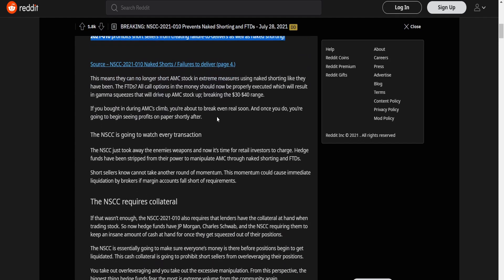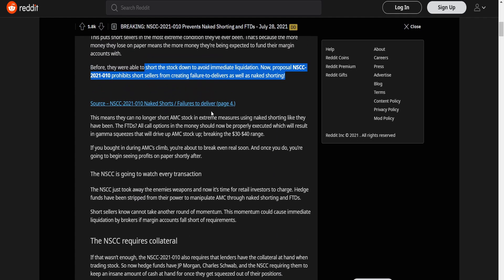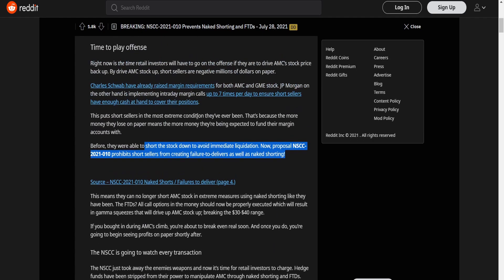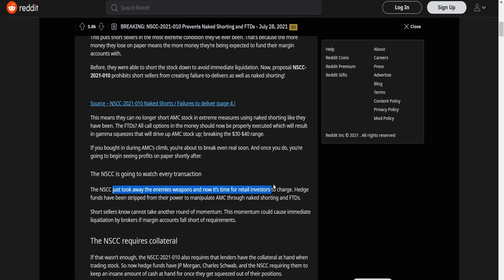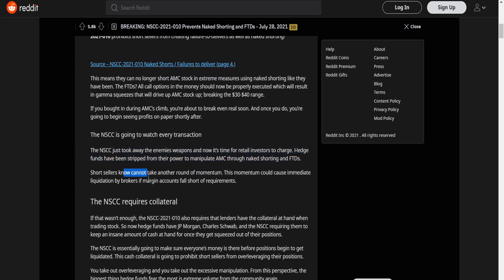This is super good before they were able to short the stock down to avoid immediate liquidation. Now proposal NSCC 2021-1010 prohibit short sellers from creating failure to deliver as well as naked shorting. The NSCC is going to watch every transaction. The NSCC just took away the enemy's weapons and now it's time for retail investors to charge. Hedge funds has been stripped from their power to manipulate AMC through naked shorting FTDs. Short sellers now cannot take another round of momentum. The momentum could cause immediate liquidation by broker if margin counts for short of requirement.